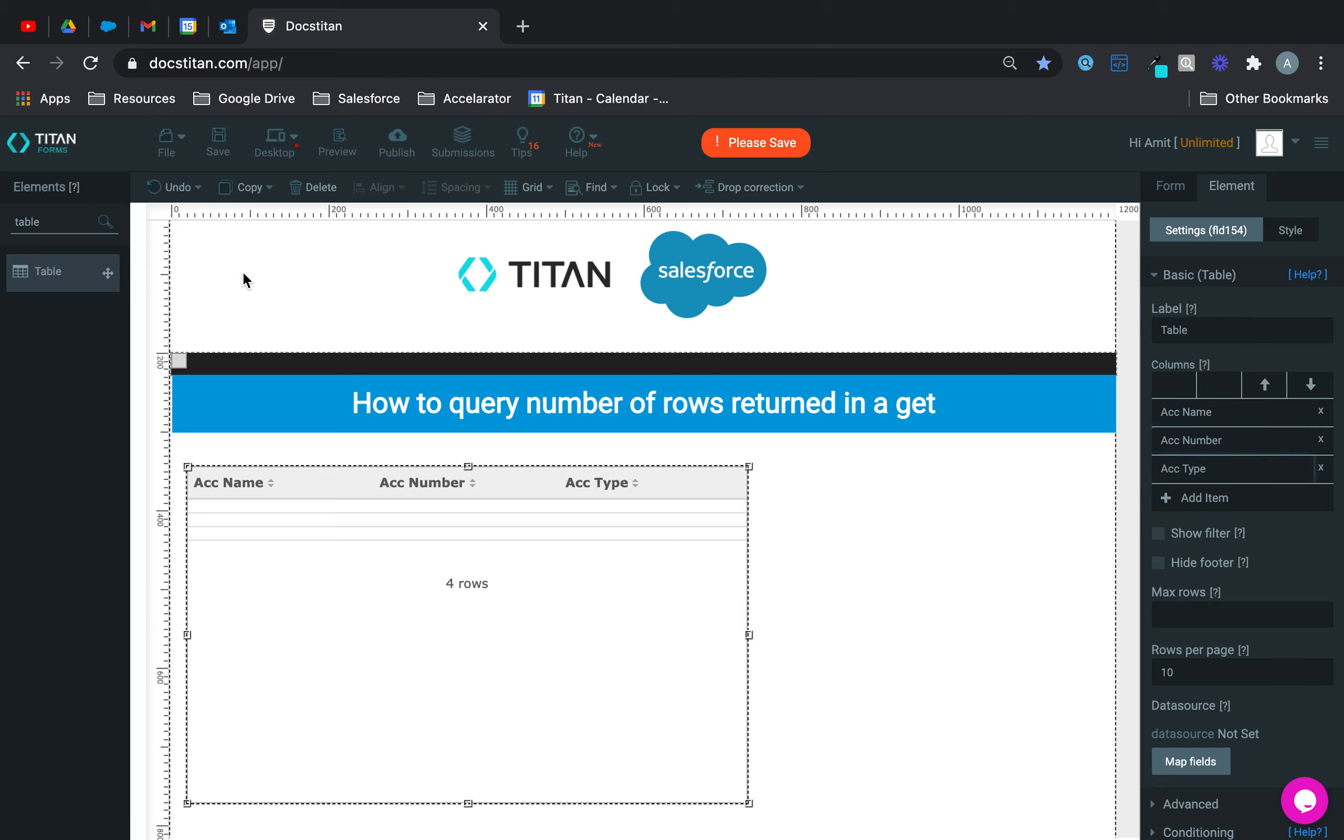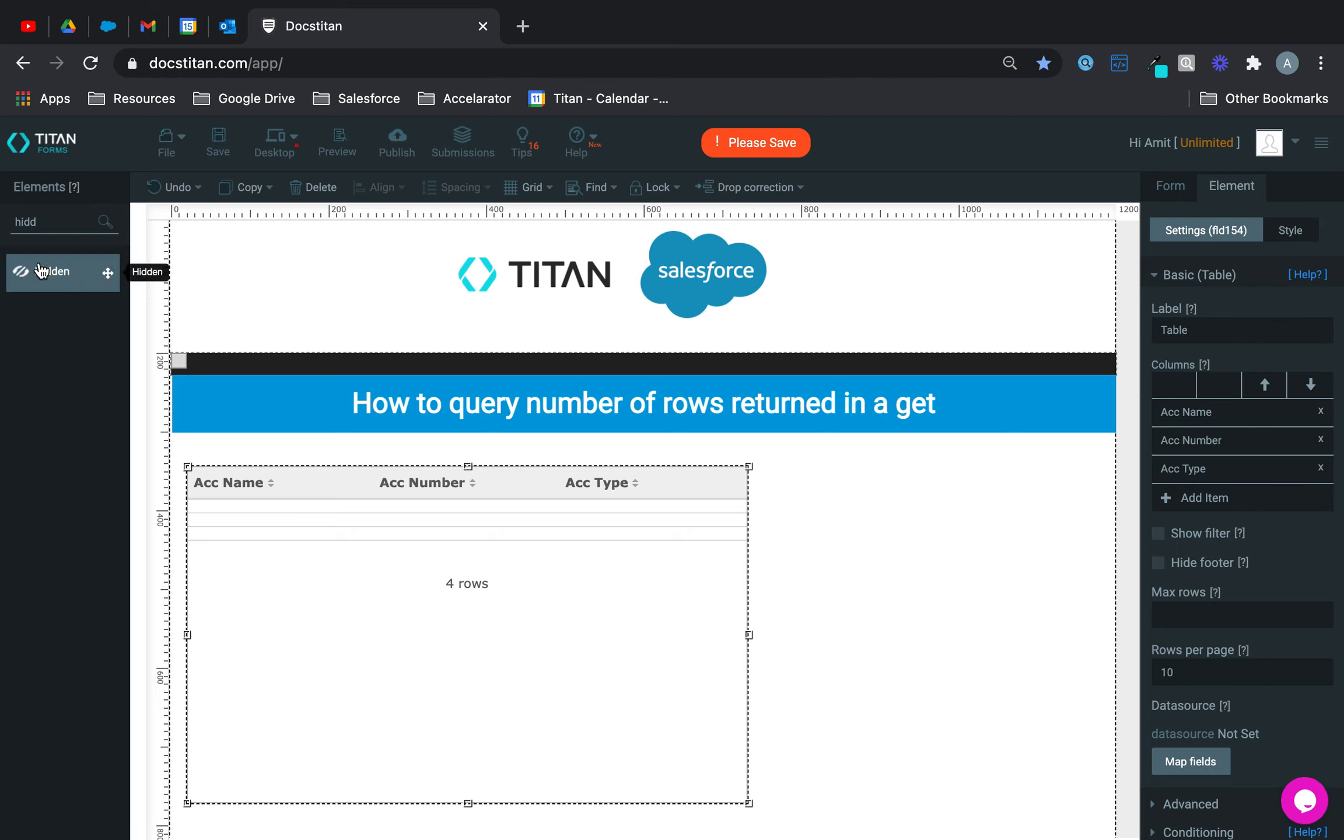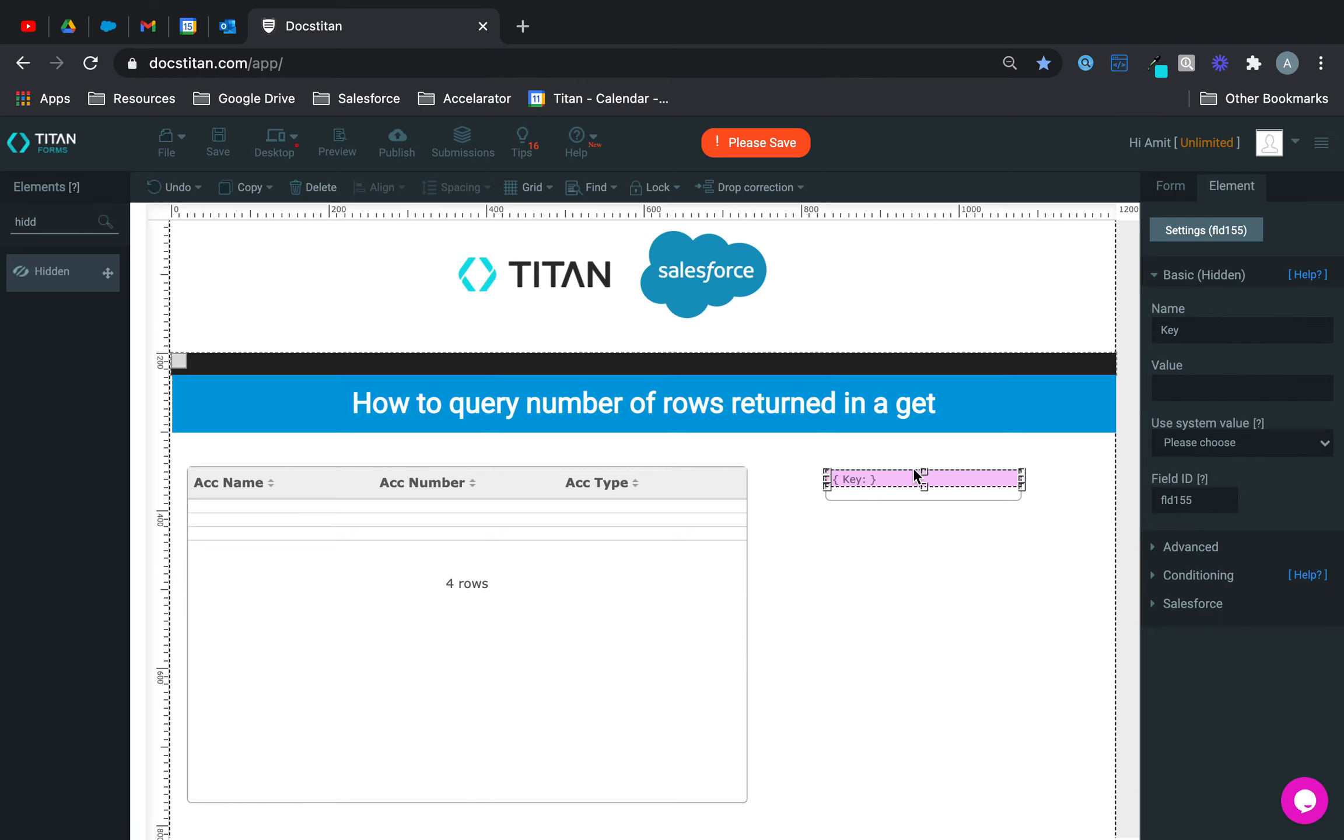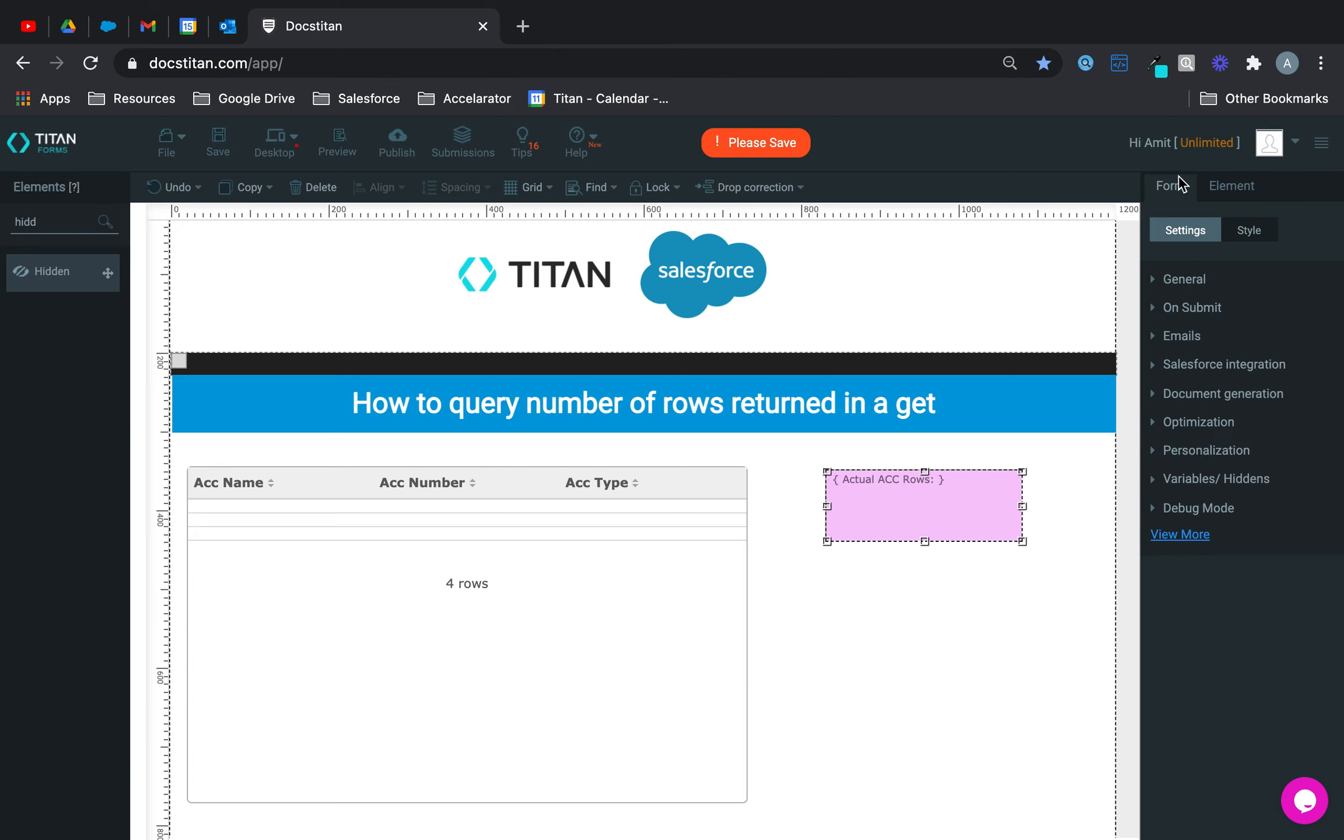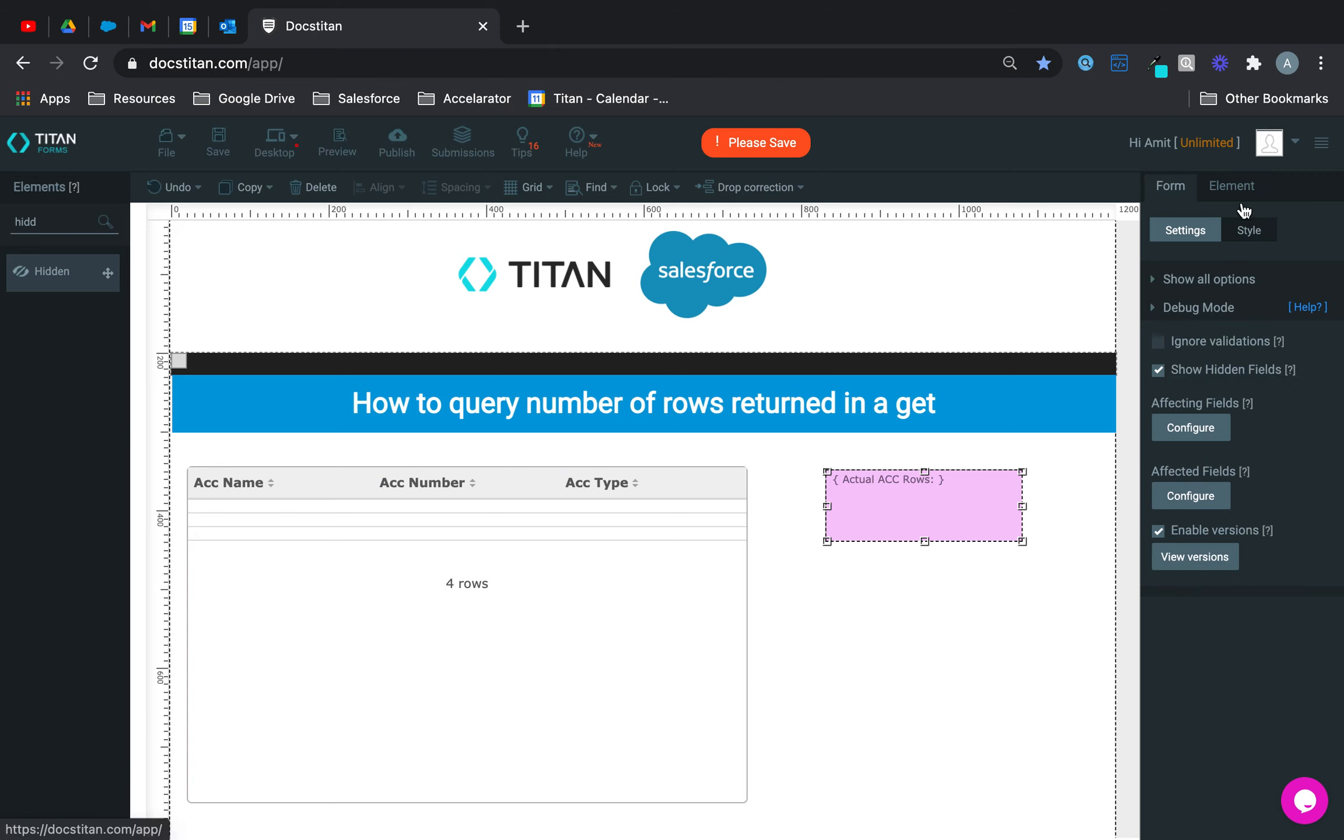And then what I want to do is in the hidden field, I want to see how many accounts are actually returned. So we'll say actual account rows. Alright, and we'll make this field a bit bigger so you can see it, and then I'll enable it in the debug mode, which already is.